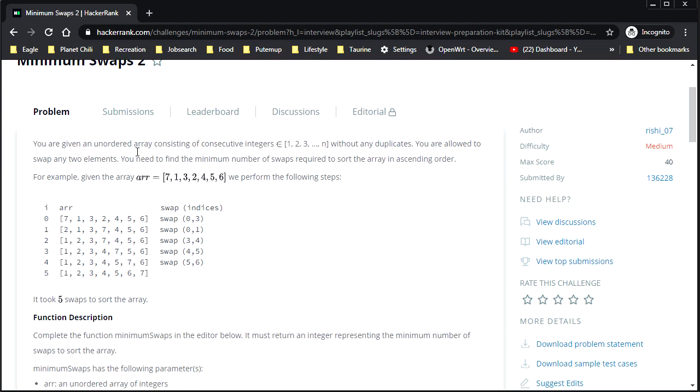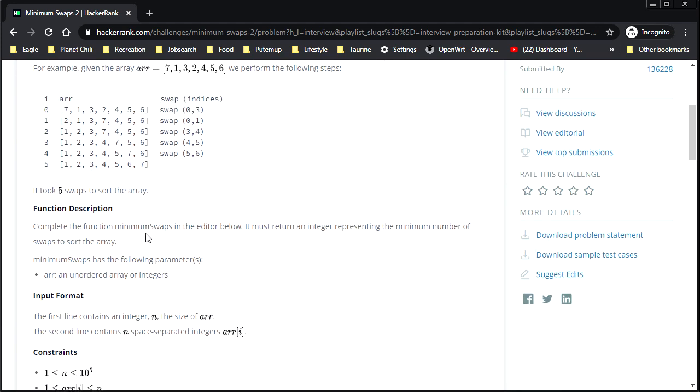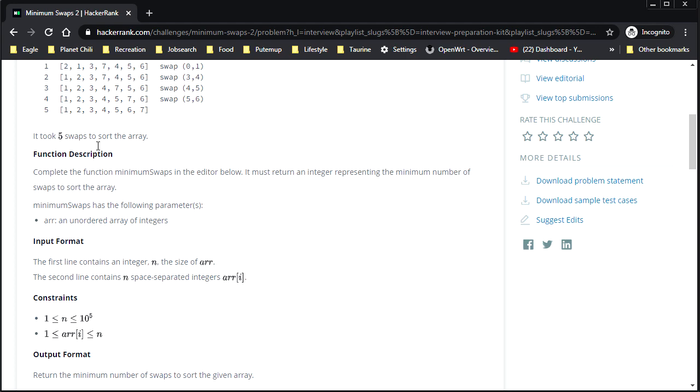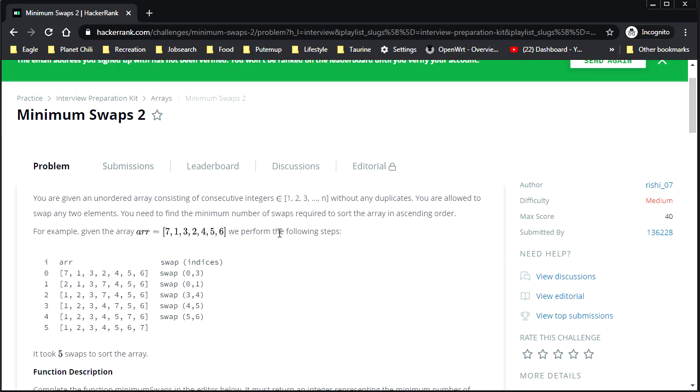So you're given an unordered array consisting of consecutive integers without any duplicates. So if we have an array of n integers, each of those integers will have values ranging from one to n with no duplicates, no overlapping values. You are allowed to swap any two elements. You need to find the minimum number of swaps required to sort the array in ascending order. And it shows you like, if you swap zero and three, the two and the seven are going to be swapped around here. And you swap zero and one, and now the one is in the correct position. Yeah, you get the idea. It's not that complicated, right?